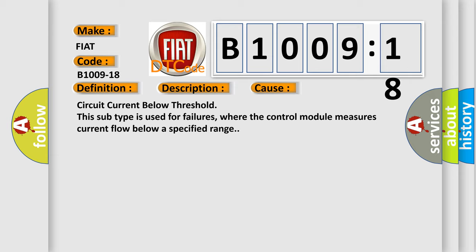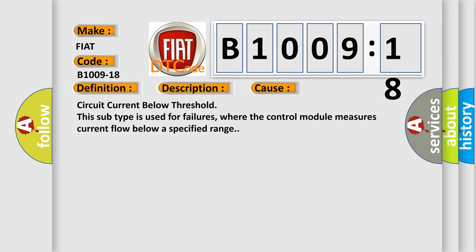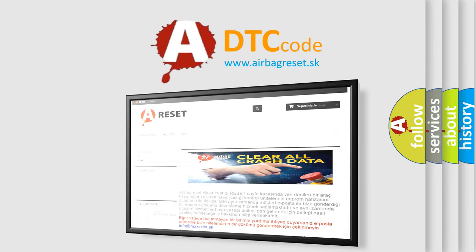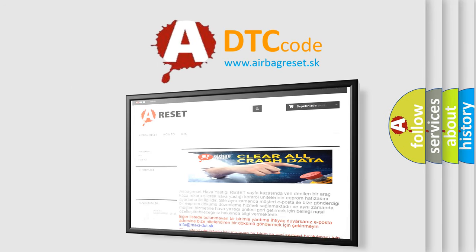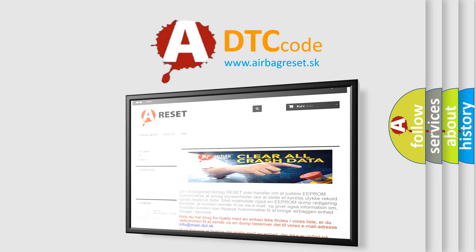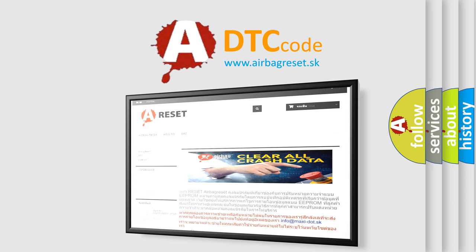The airbag reset website aims to provide information in 52 languages. Thank you for your attention and stay tuned for the next video.